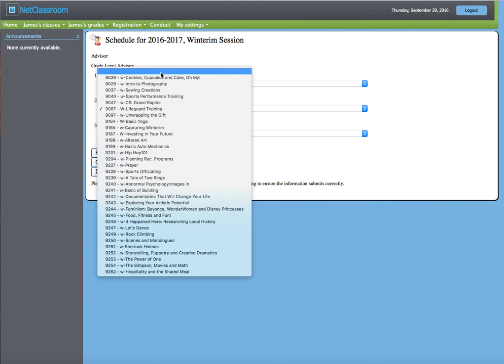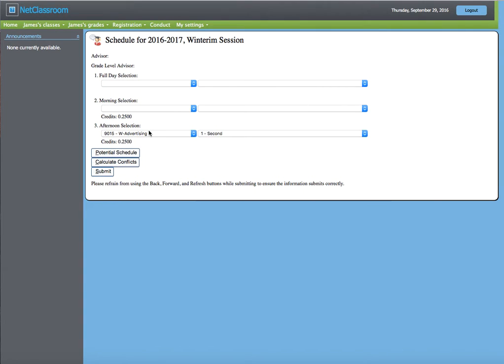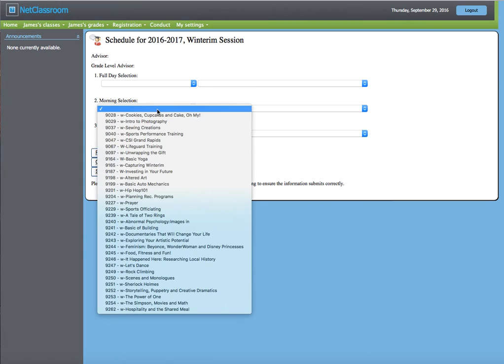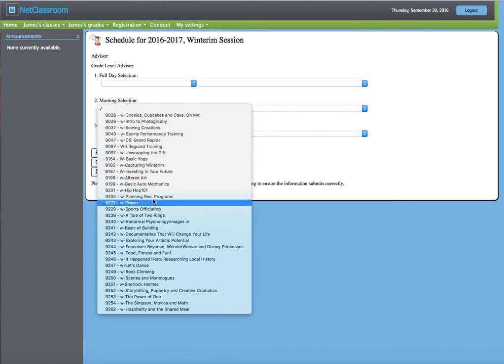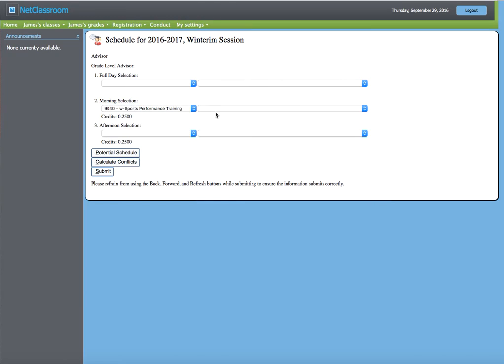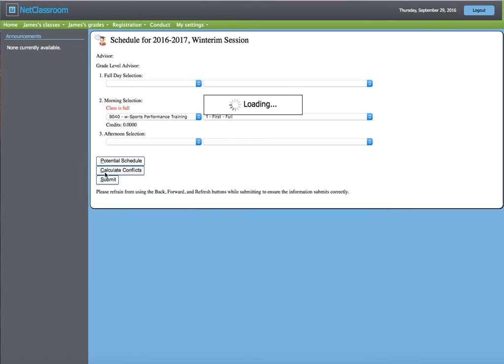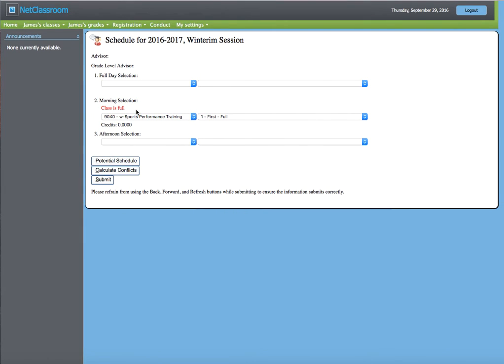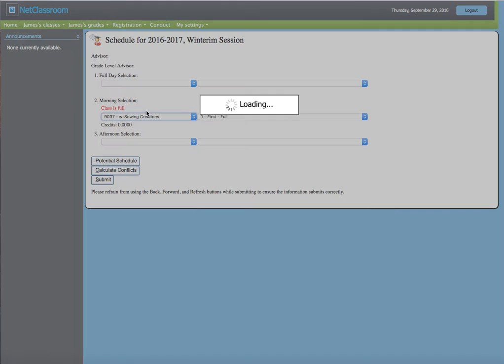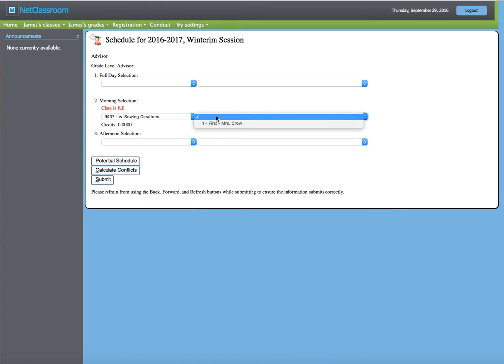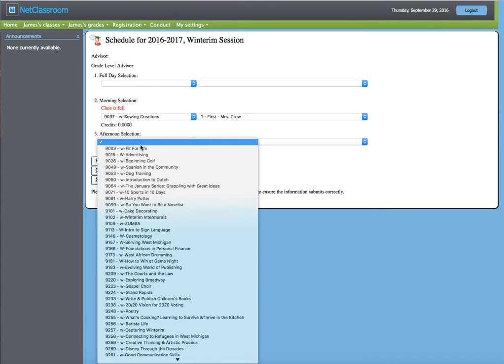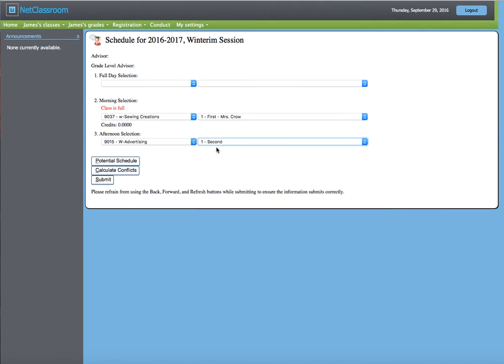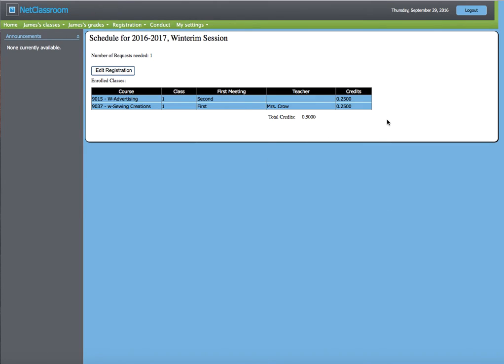If it turns out that a course is full, when you choose that course and go to choose When It's Offered, it will say Full. If you hit Submit, it will tell you the class is full and it will not let you go forward. So that means you need to choose another class, again picking when both of them are offered, hitting Submit, and again you're enrolled in the classes.